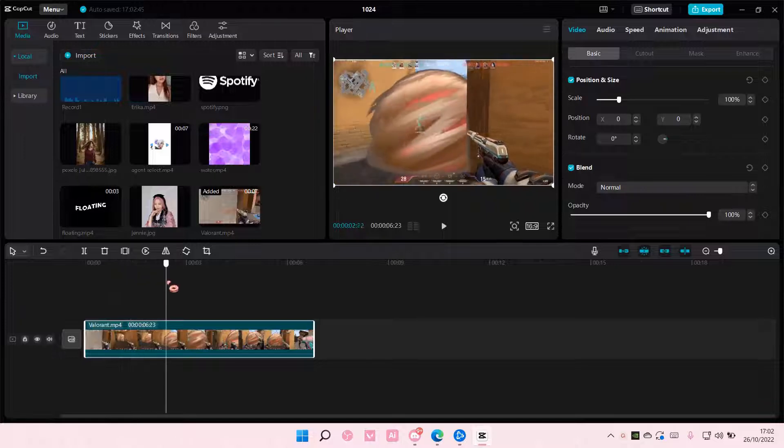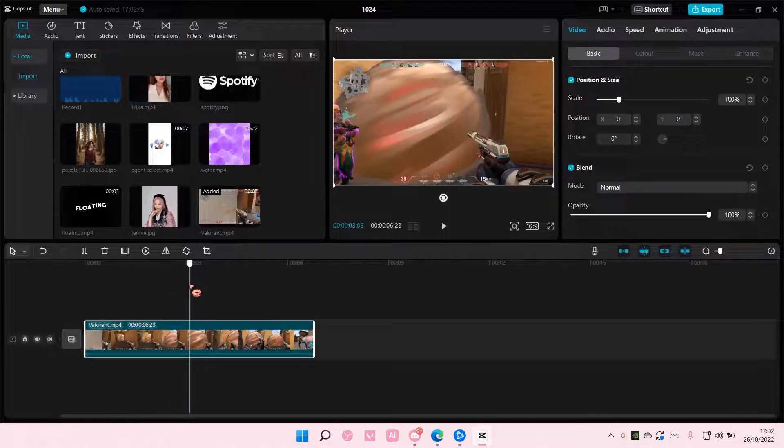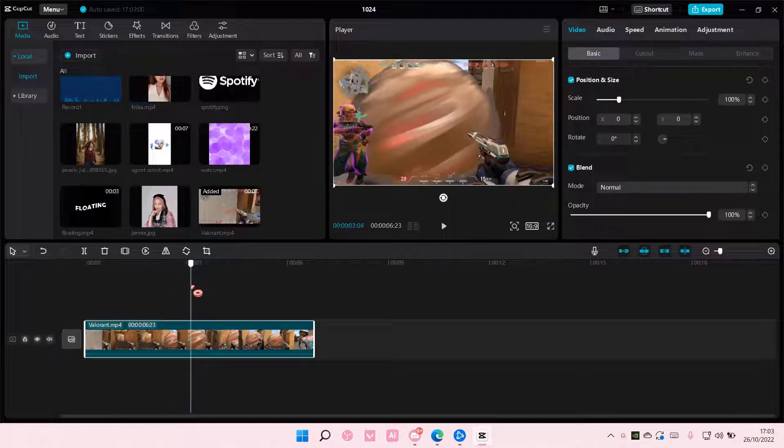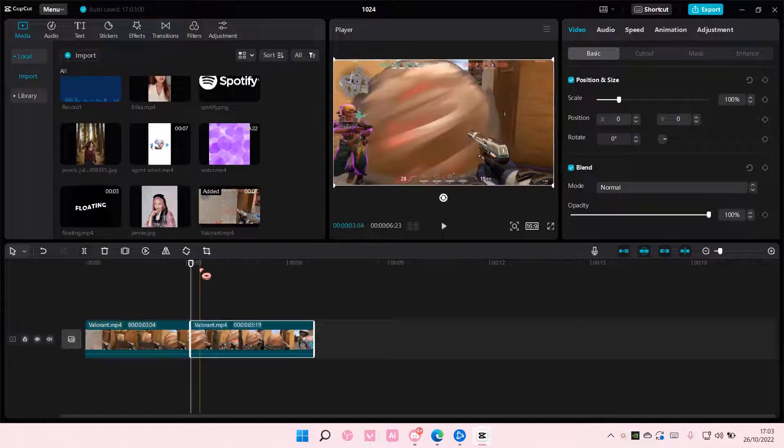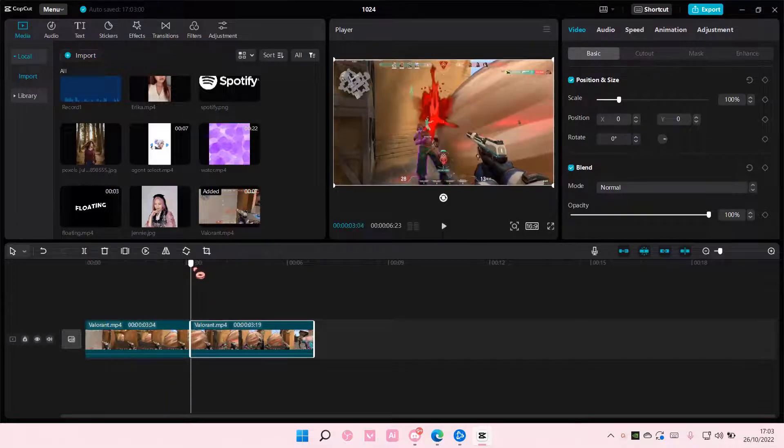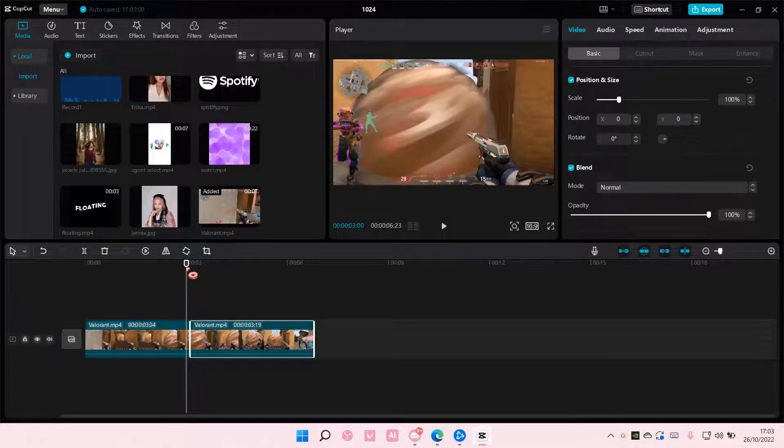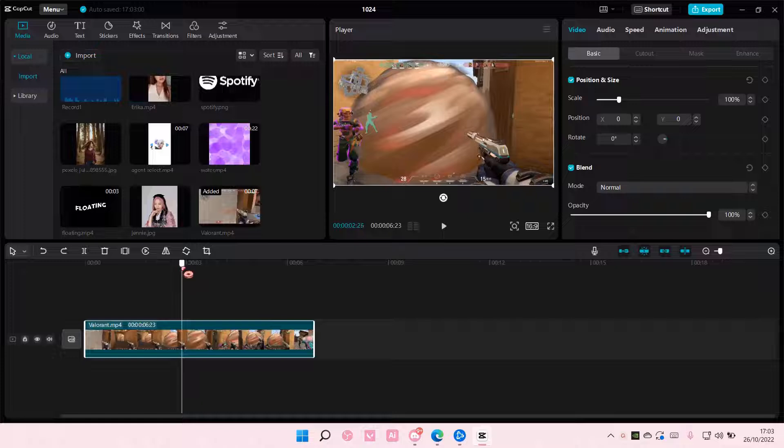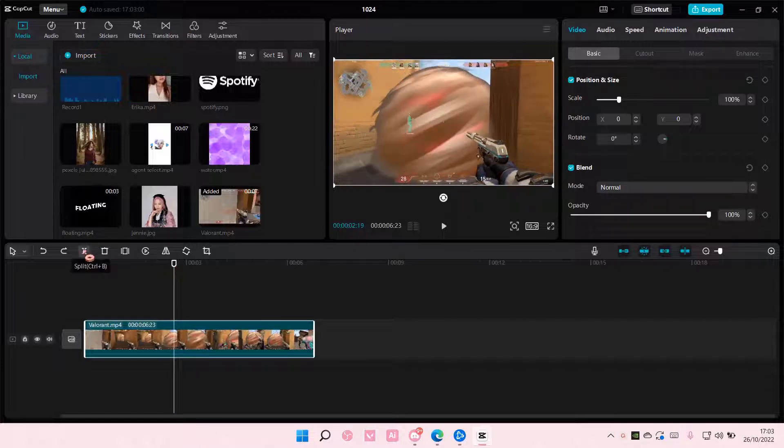So go to the part where you want the slow motion to start. I'm going to start here and I'm just going to split that. And I'm going to go to the part where it ends. Oops, that was a little bit too far.